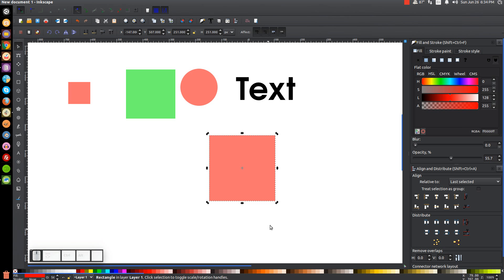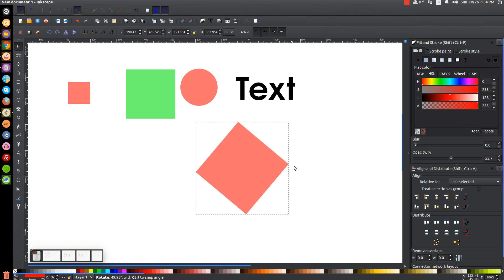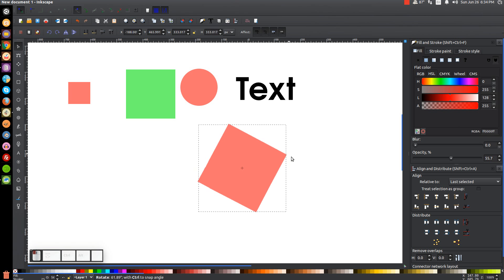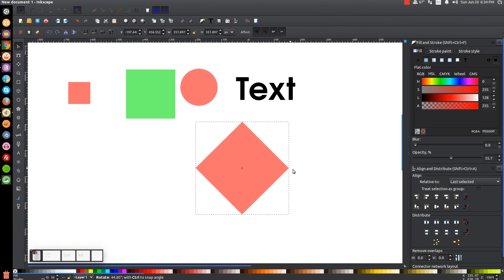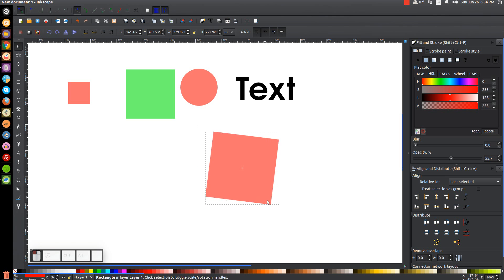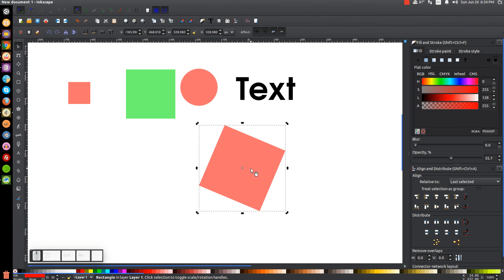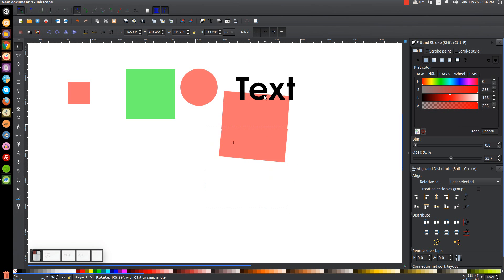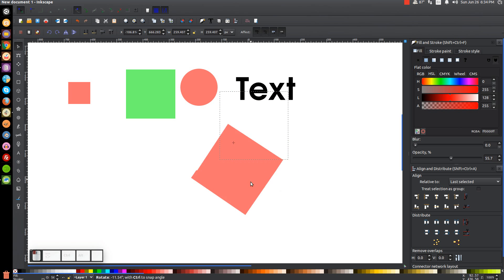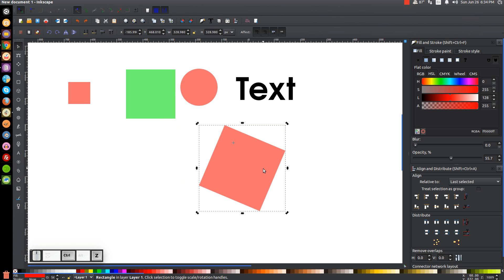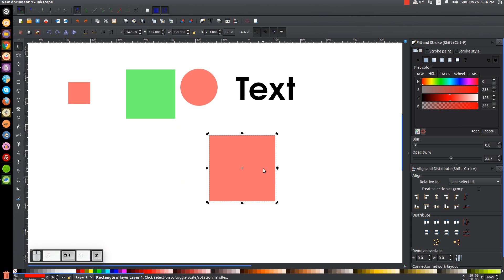We can take this object and it rotates around relative to its center point. You notice the crosshair in the center of the red object? That's the center point, and you can actually edit it — you can move it over and then rotate relative to that new center point.